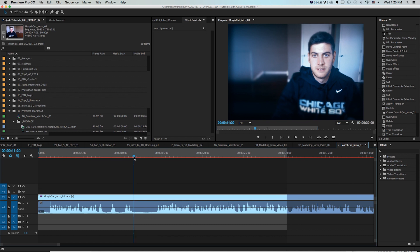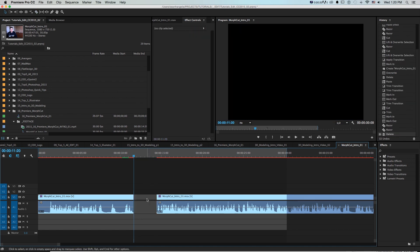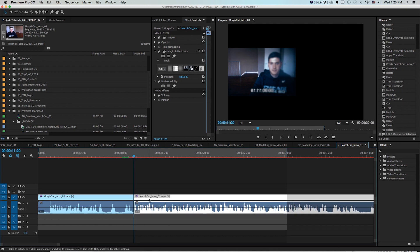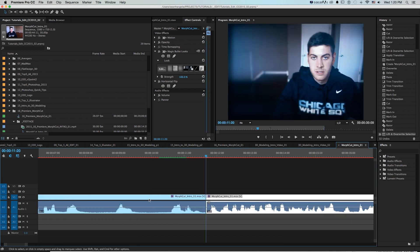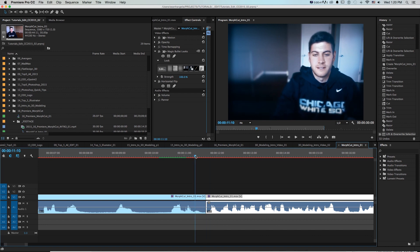So what we can do is get our razor tool with the C key and I'll just make a cut here and here and just delete that extra and drag this over. Now of course what's going to happen is if I scrub through from here to here there's that jump my face goes down a little and we need to fix that.